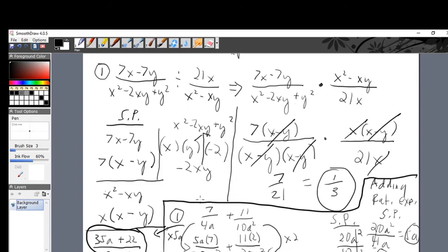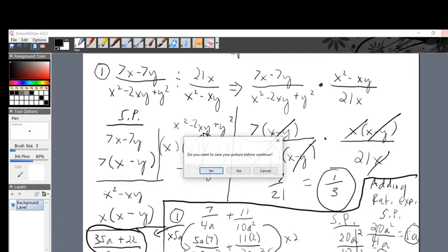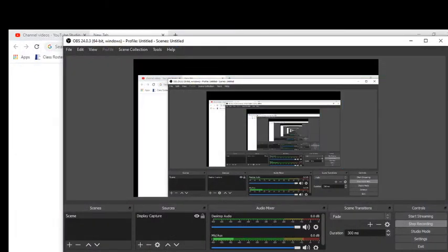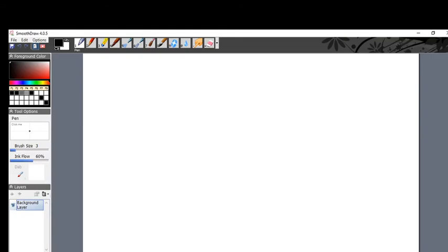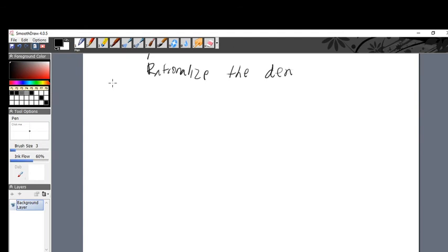Continuing with the last part of R6 — rationalizing the denominator. We've got two more problems and then we're finished with the review section R6, and the reviews are done. Rationalizing the denominator means we don't want a square root in the bottom — we've got to get rid of that square root. It's going to be easier than you think.